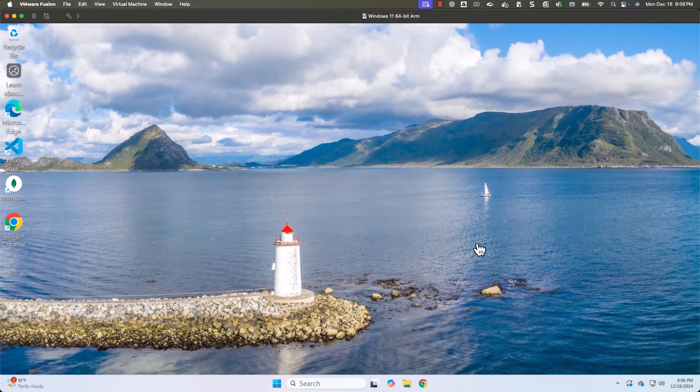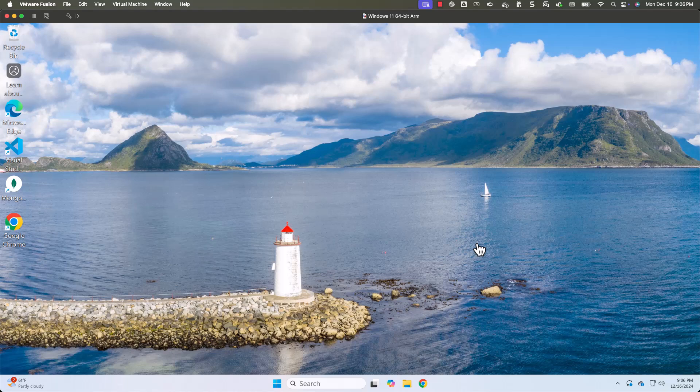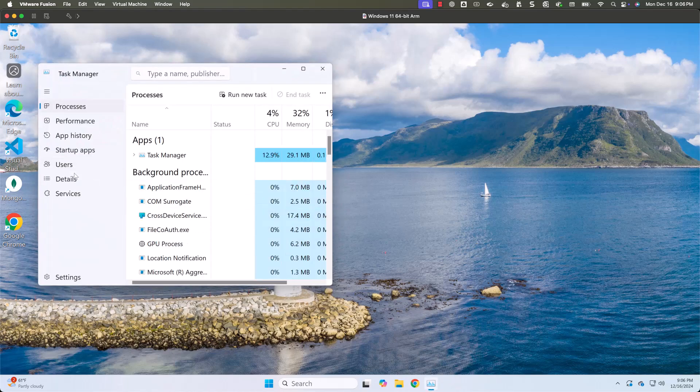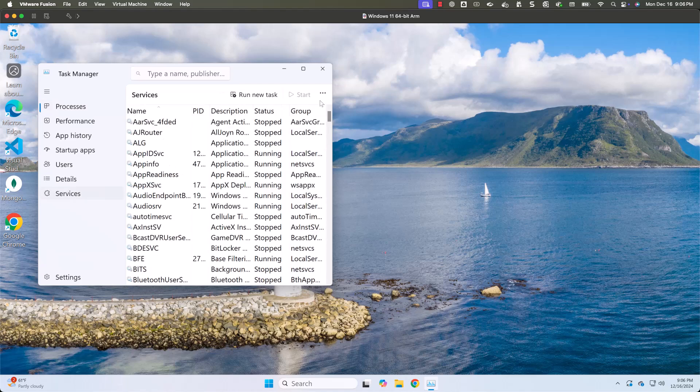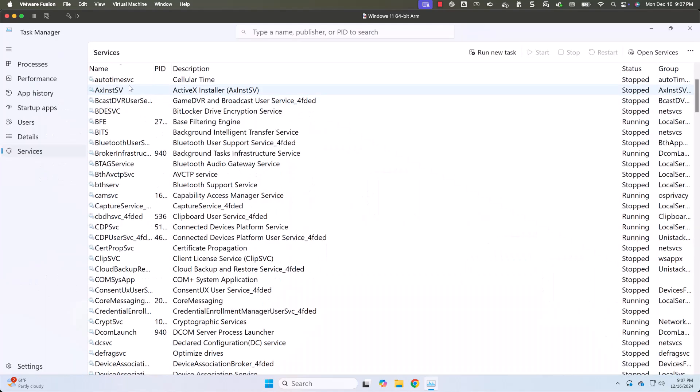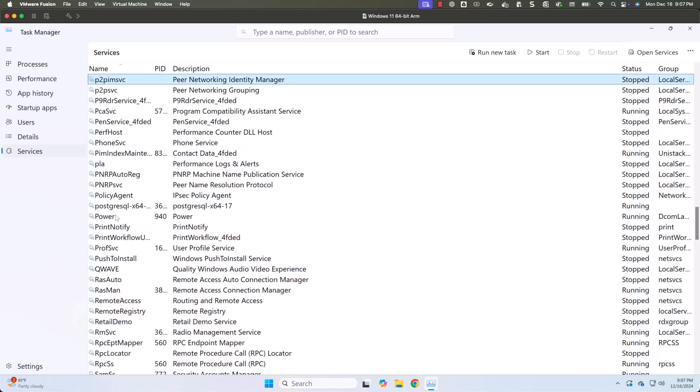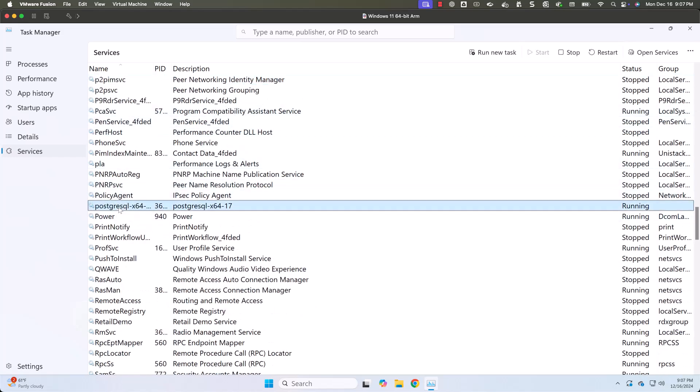When we install Postgres database, automatically it will be started. Let's confirm whether it is actually started or not. For that, we can go to Task Manager. As part of the Task Manager, we can go to Services. Keep in mind, these are alphabetically sorted. If we say P, it will go to P directly. In P, we can actually check for Postgres. You can see Postgres here. It is up and running.